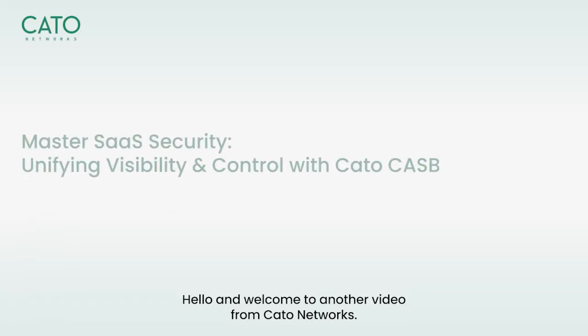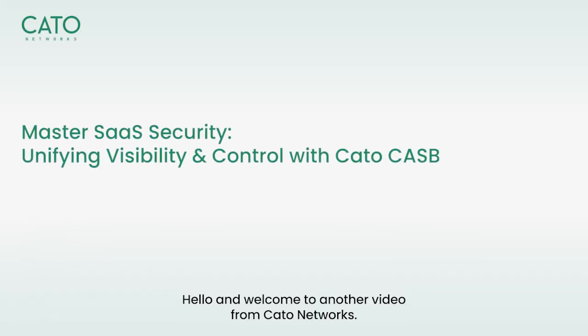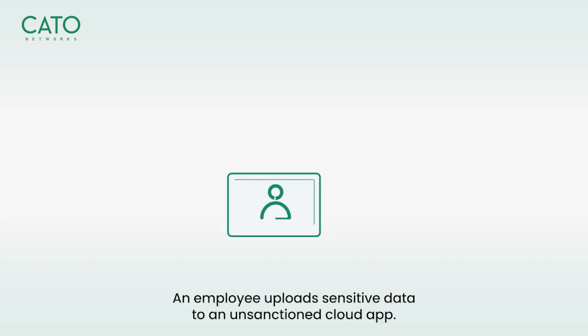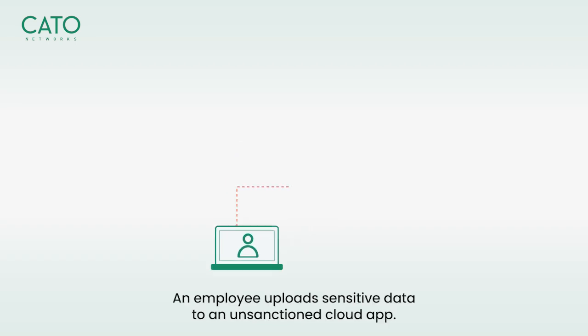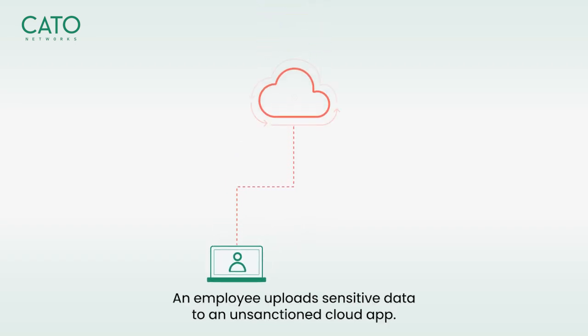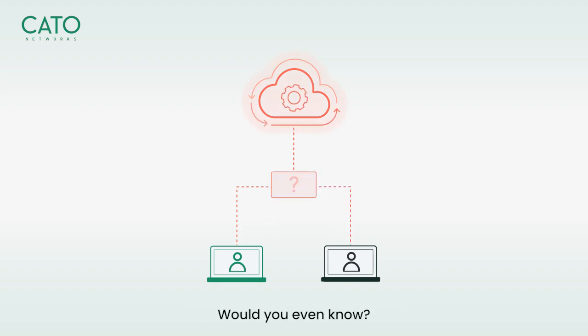Hello and welcome to another video from Cato Networks. Imagine this: an employee uploads sensitive data to an unsanctioned cloud application. A developer unknowingly shares confidential code in a public repository. Would you even know?